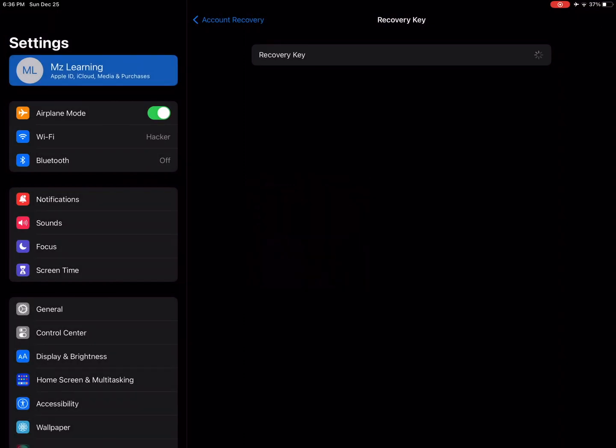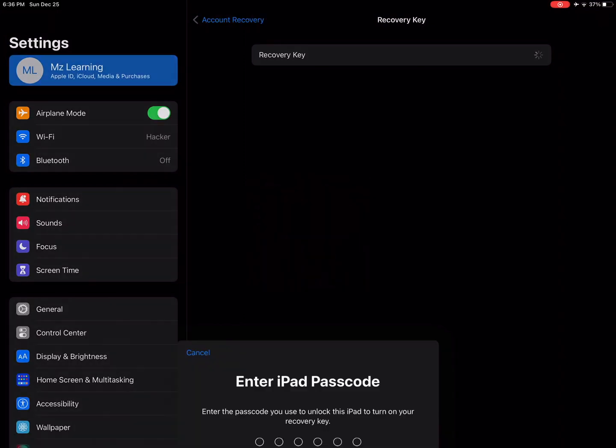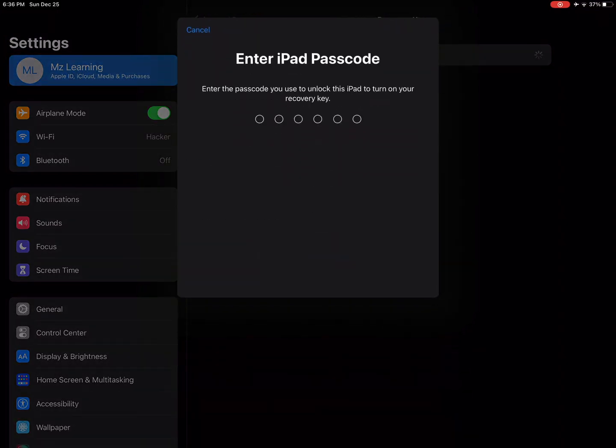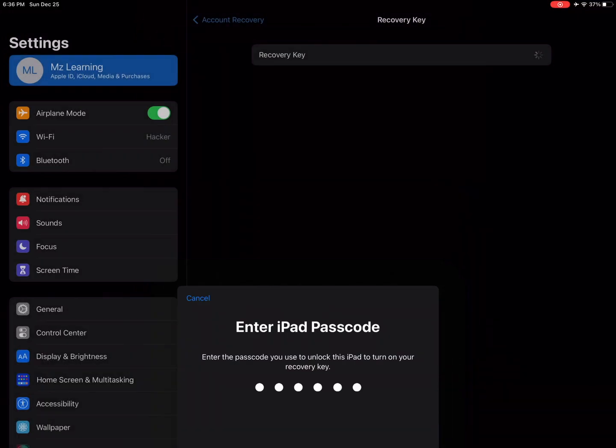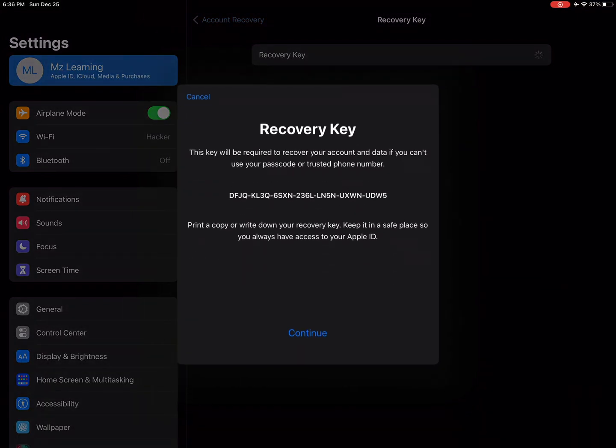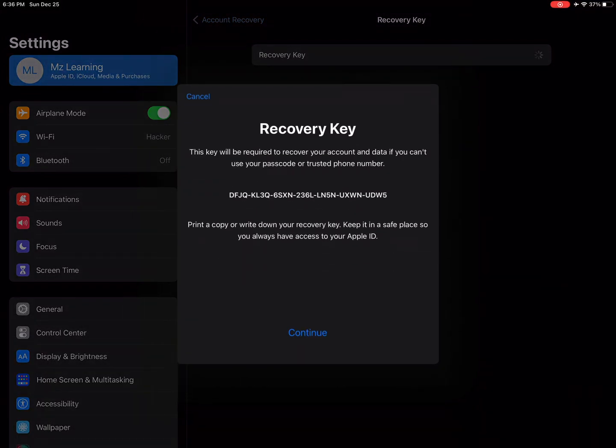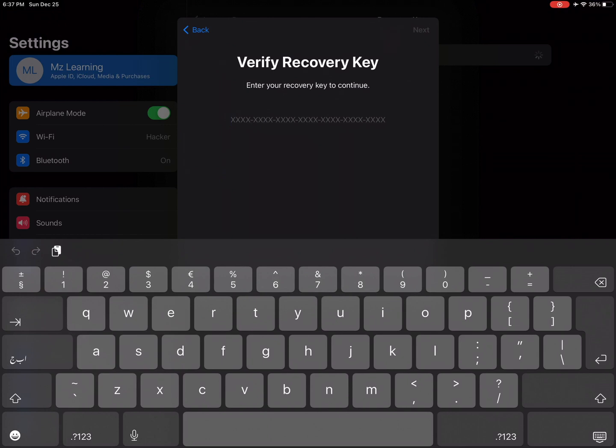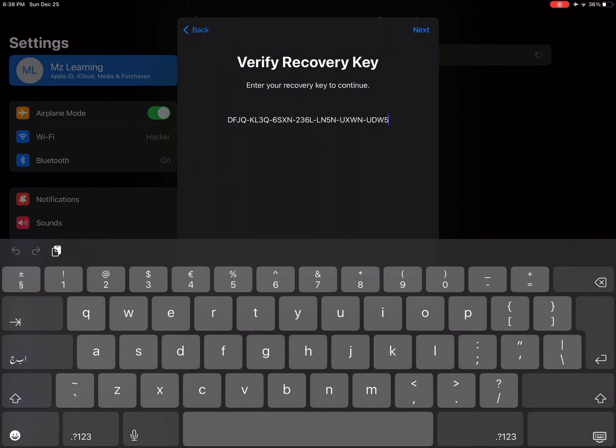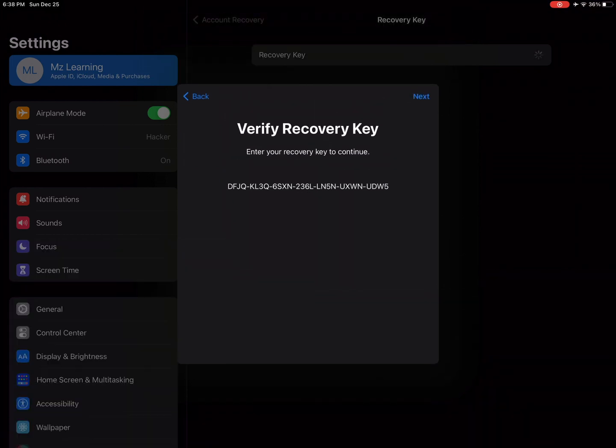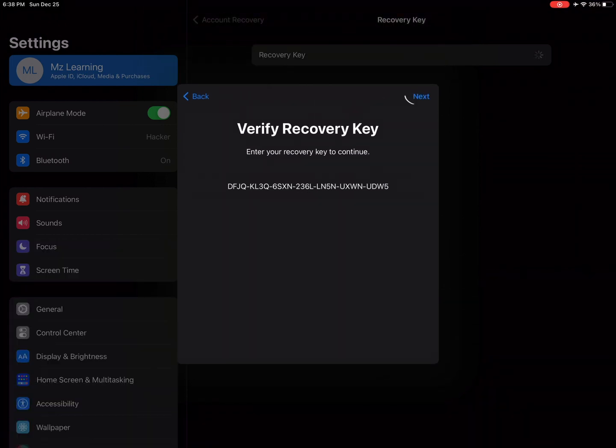Enter your iPad passcode. Now print, copy, or write down your recovery key. After that, tap on the continue button. Enter your recovery key to continue. Tap on the next button.